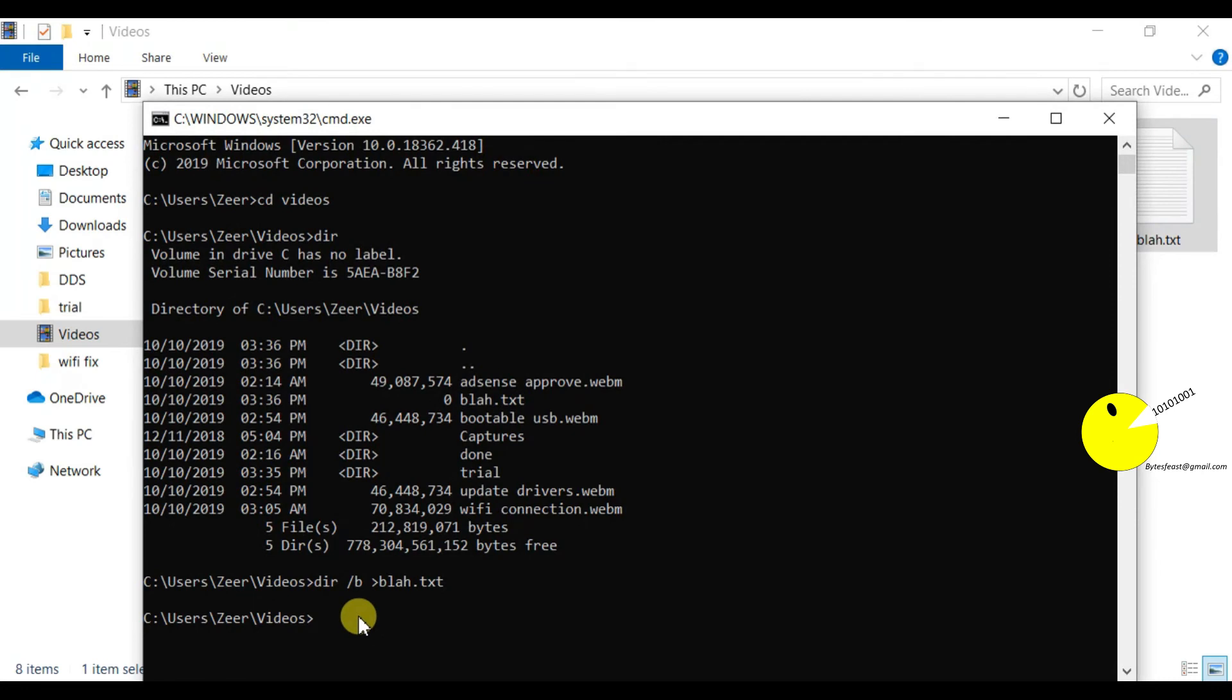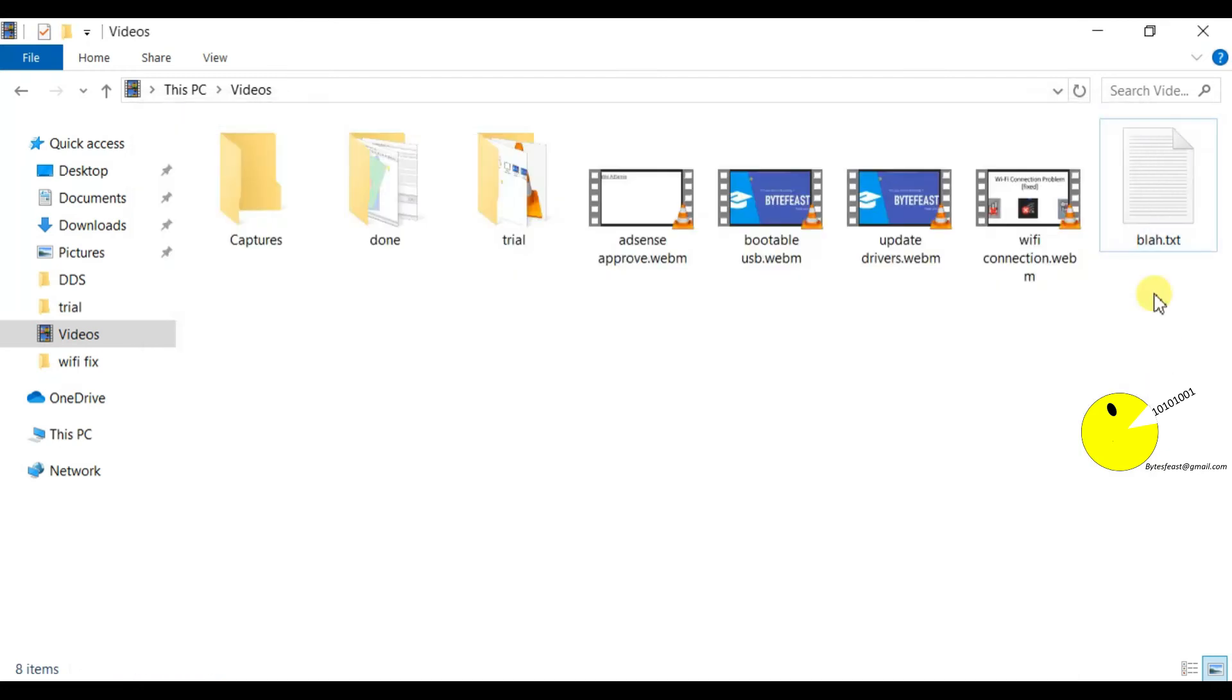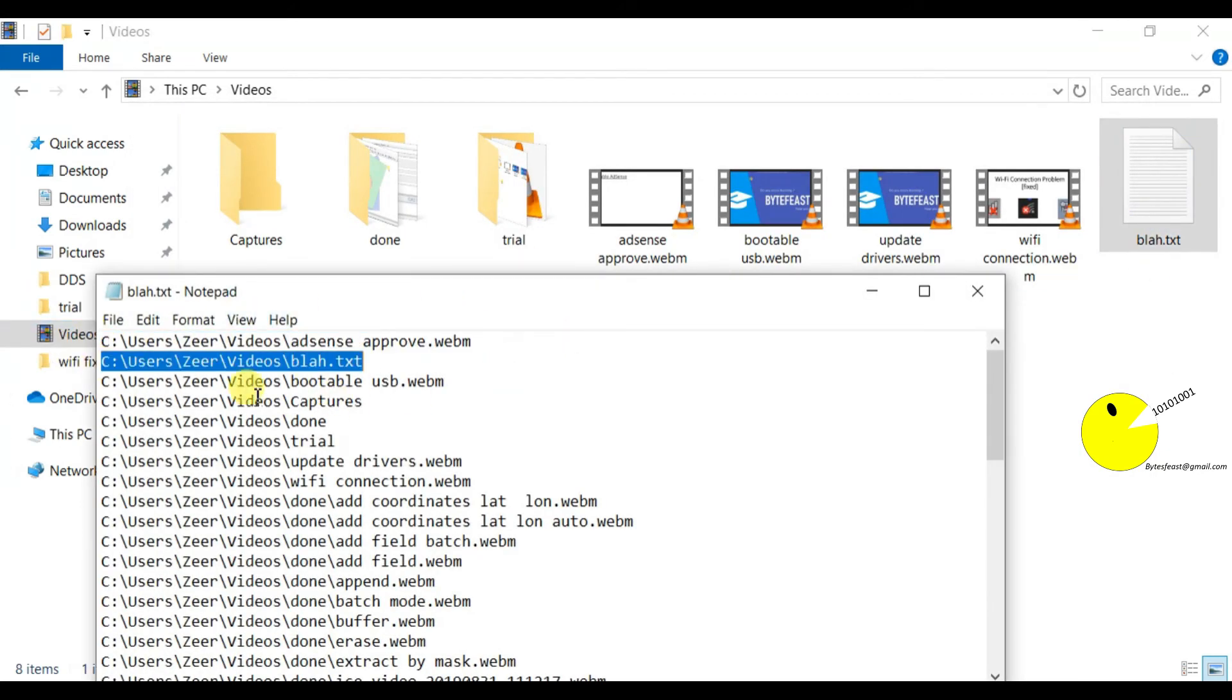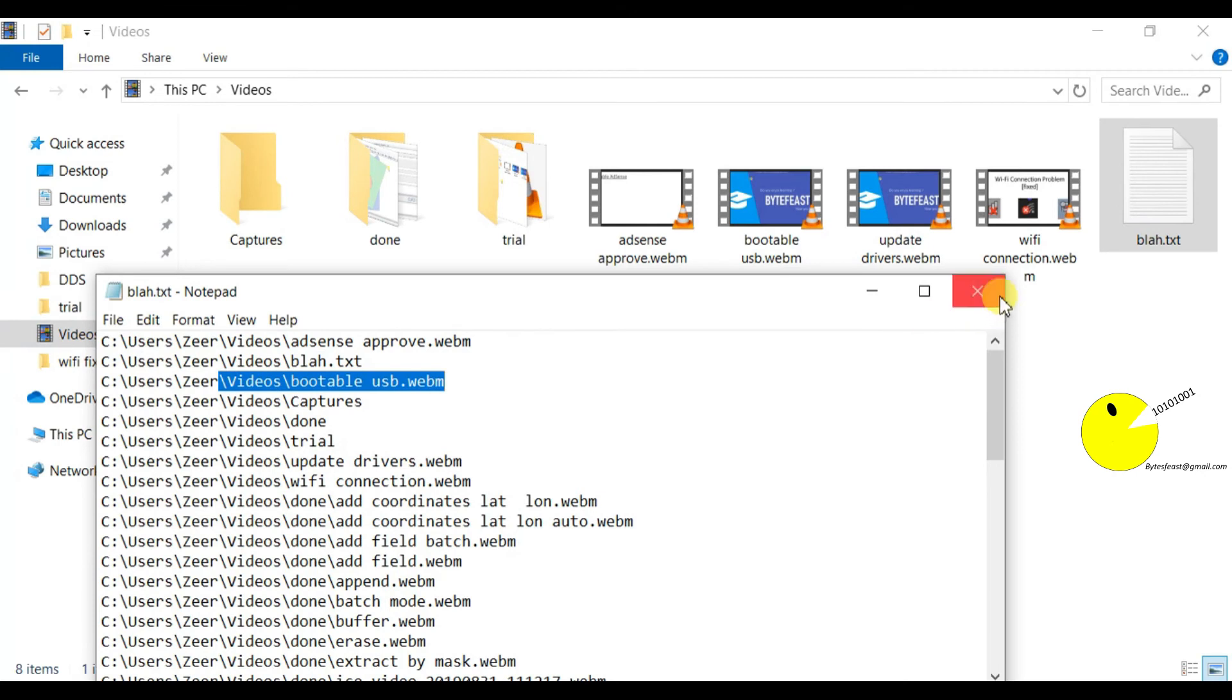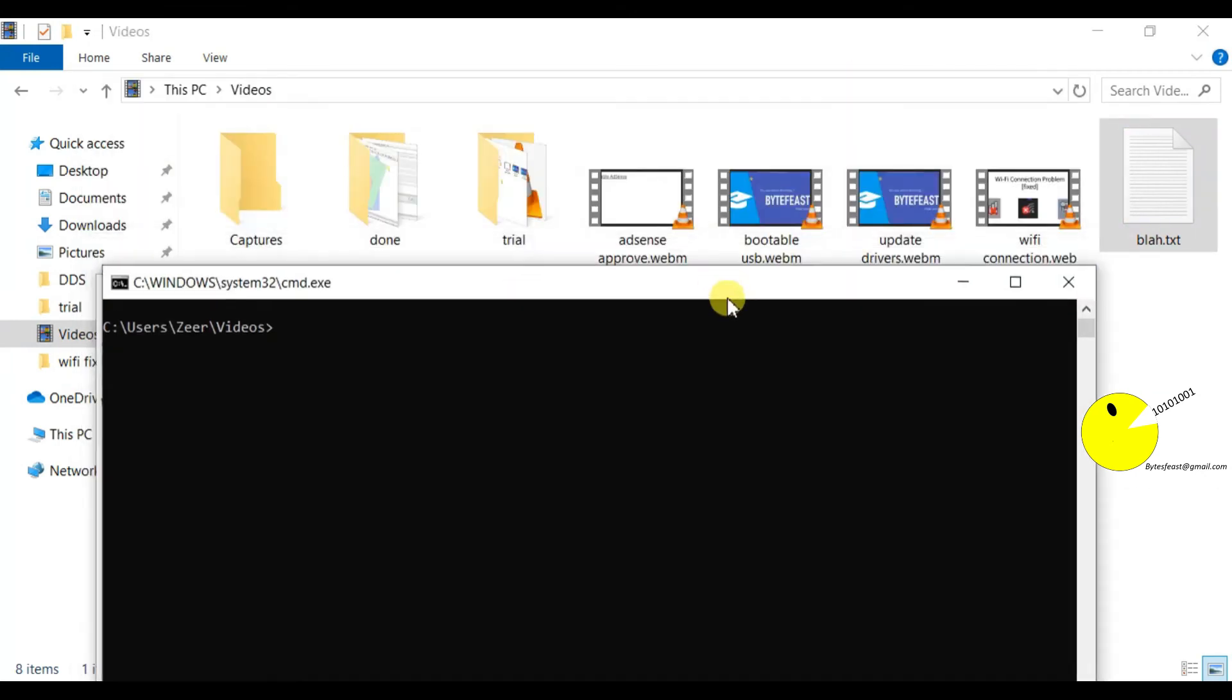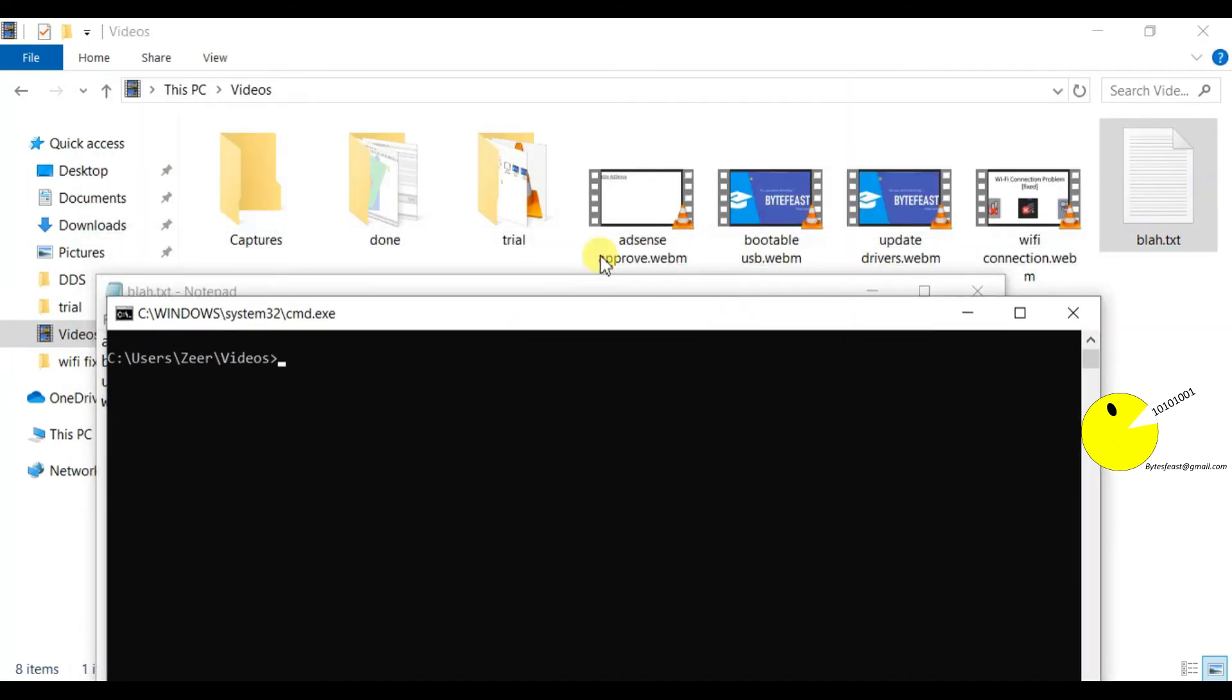If I want to get the path also of all these files, I can write here slash s, and I'll also get the path here, the path of the files.